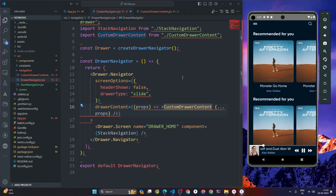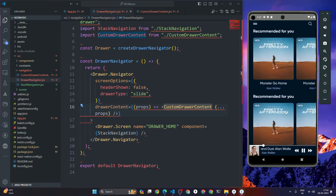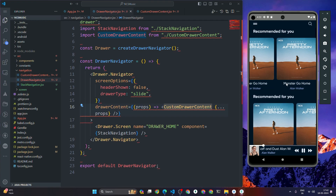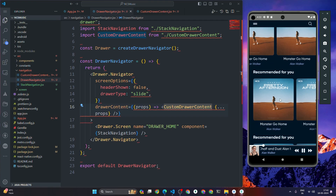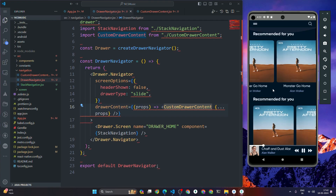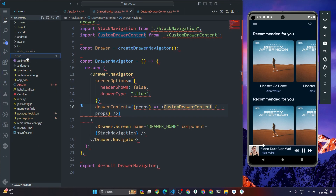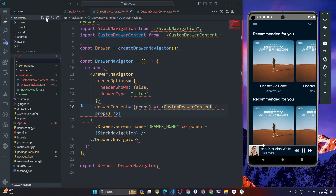We have to add functionality to our app — basically we have to add a list of songs and the functionality to play music. First of all, we have to create the data.